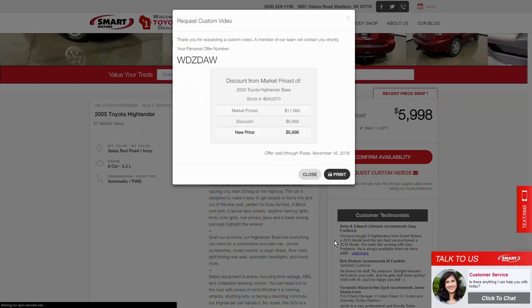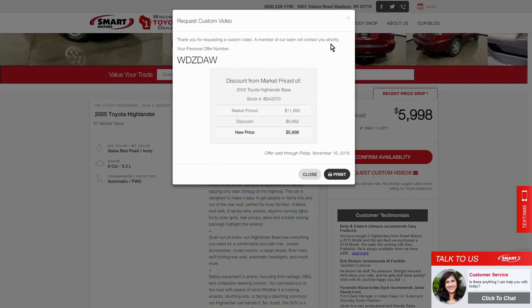The customer then clicks Get Video. At this point, it gives them a confirmation message — Request Custom Video: thank you for requesting a custom video. A member of our team will contact you shortly. Your personal offer number is a random number for this customer and has nothing to do with the video — it is there to create urgency.